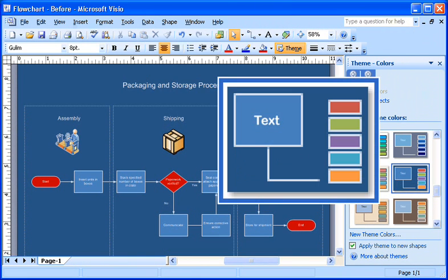Each theme includes a main fill color. That's the one in the large box in each preview thumbnail. The five small boxes in the preview thumbnail show the theme's accent colors. Certain shapes for each type of diagram are designed to take accent colors instead of the main fill color.